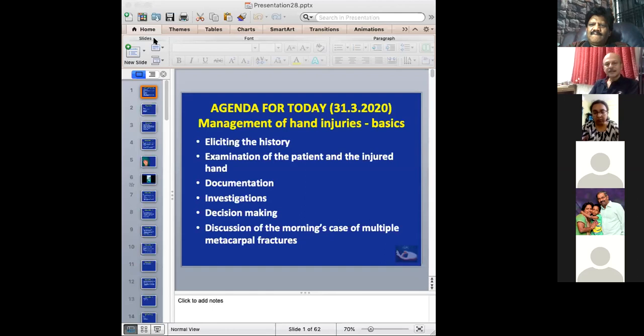A future class on replantation will cover the nitty-gritty — how to set up teams, the logistics, sequential steps of the procedure, how to assess viability afterwards, and the protocol. This will include replantation and revascularization, where revascularization involves parts still attached but not viable.